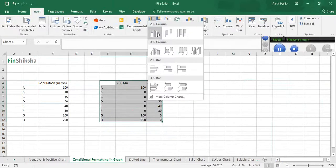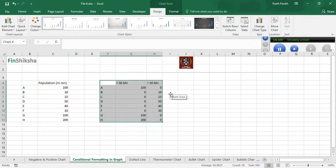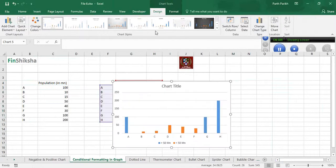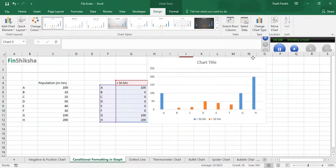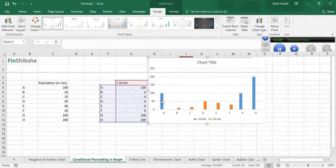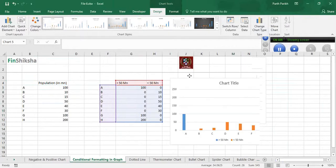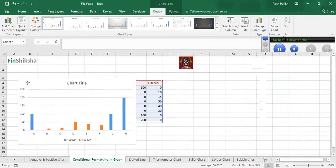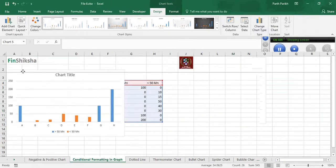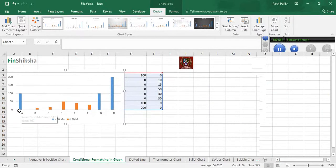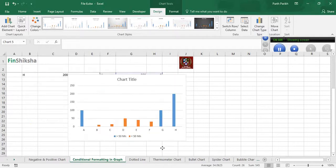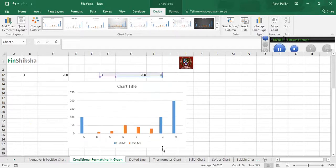Then I simply select the dataset and prepare the column chart. As you can see, it automatically created two different colors for the cities. For city A, G, and H which have a population greater than 50 million, it has created a column chart with blue color.